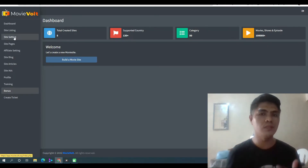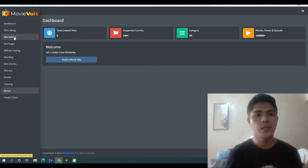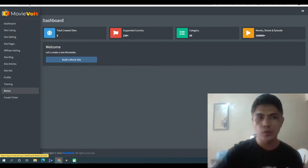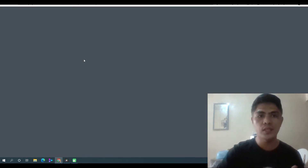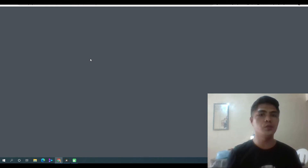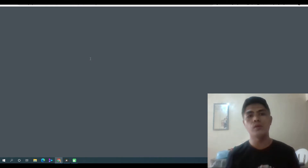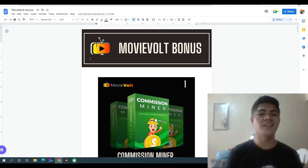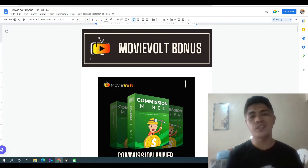I'm gonna show you my movie TV show website and how you can make money with this. Let me show you first my bonuses when you guys consider purchasing MovieVolt through my link down in the description of this video.